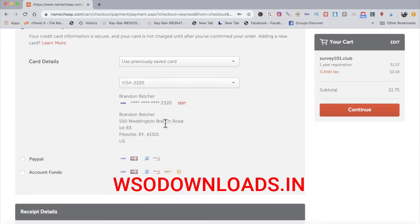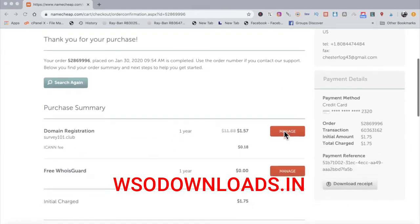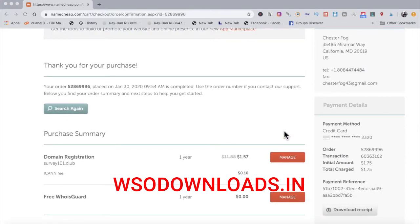The checkout process is now complete. In the next step, I'll add the nameservers from my HostGator hosting account to this domain name on Namecheap, which links your hosting account with the domain name. Then I'll add the domain to my web hosting account and begin building our landing page for the Survey Junkie offer.